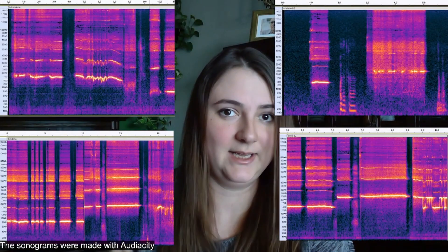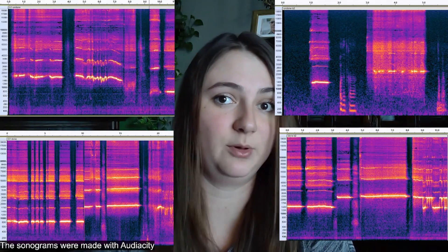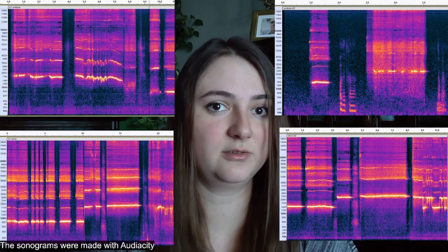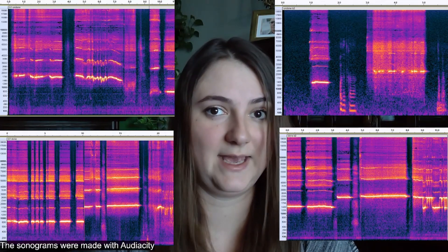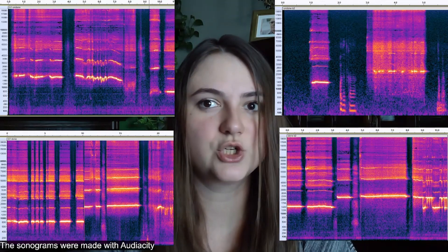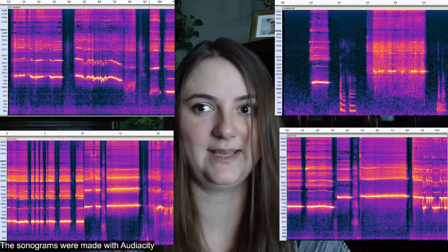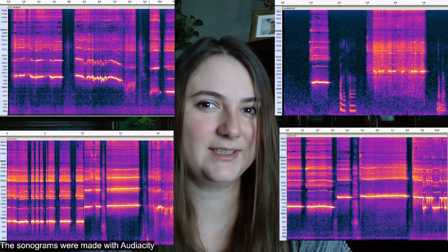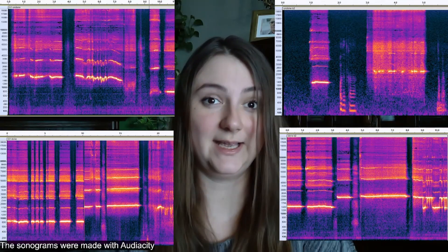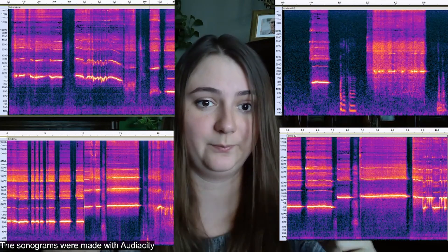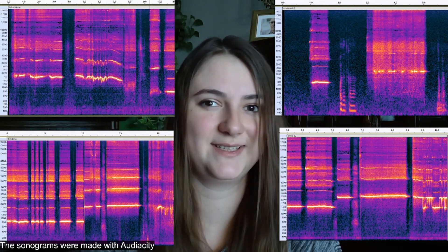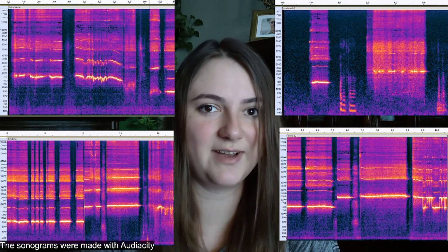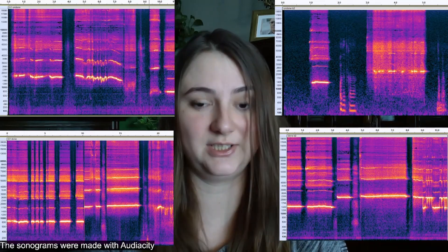On my right-hand side, you can see sonograms of the first bone tube, while on my left-hand side, you can see sonograms of the second bone tube. The x-axis of the sonograms shows the time in seconds and the y-axis represents frequency in hertz. The brighter the color, the more decibels. As you can see, both bone tubes have a more stable tone and they are louder, which confirms that such artifacts are useful for sound generation.